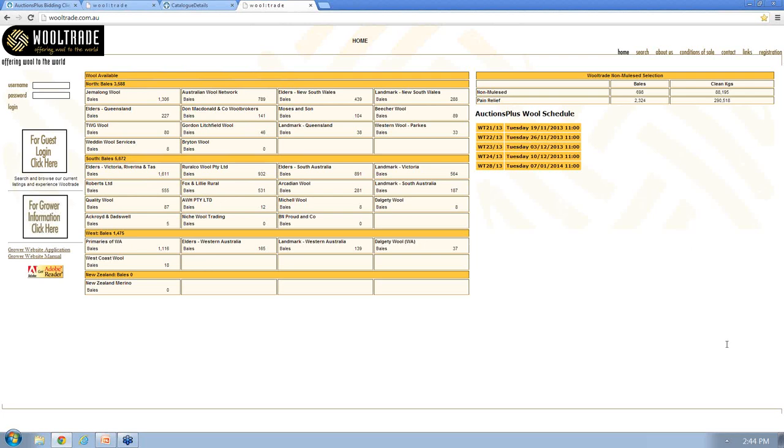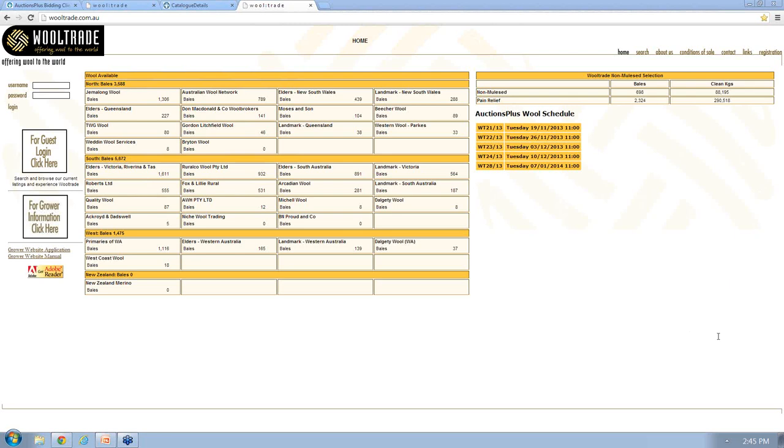Can you bid on your own wool to push the market along? No. With Auctions Plus wool, we only allow registered Australian buyers to participate in the auction. That's different from Auctions Plus livestock where growers can bid on stock - we encourage them not to bid on their own stock. But just with Auctions Plus wool, it is only available to Australian registered wool buyers.